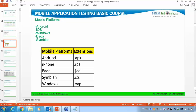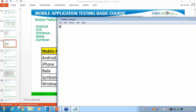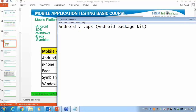iOS application has the extension .ipa. Android extension is .apk — the full form is Android Package Kit. Similarly, if it is iOS — iOS is nothing but iPhone Operating System — the extension is .ipa, which stands for iPhone Archive. That is the full form.